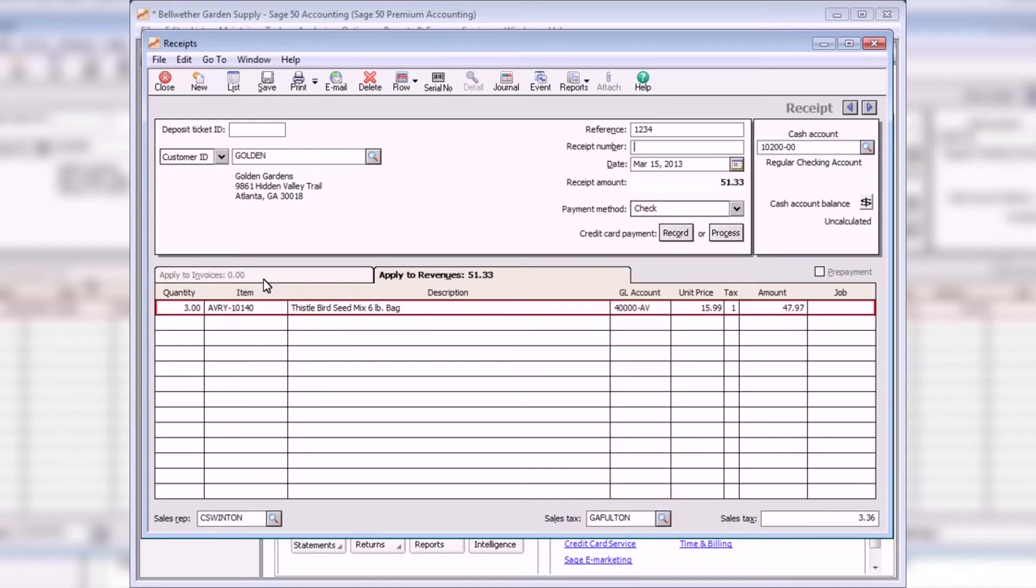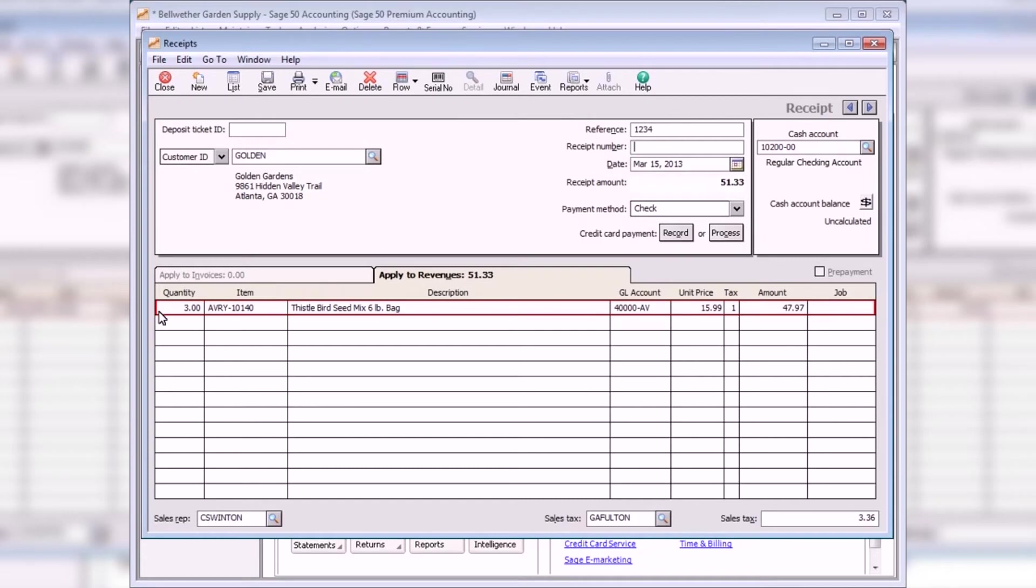If necessary, you can enter a different account here. If you do not see the General Ledger Account column on an Accounts Receivable task window, you can unhide it using the setting located in the Global Options area of Sage 50 Accounting. Select the Pre-Payment checkbox to enter a deposit from a customer. After a prepayment has been posted, it can then be applied to one or more of the customer's outstanding invoices.